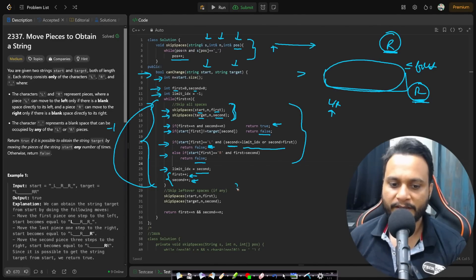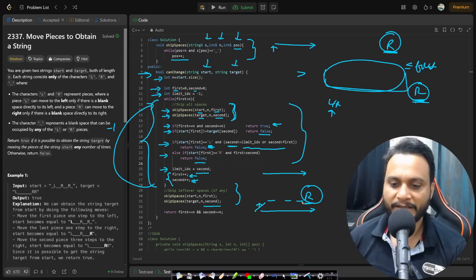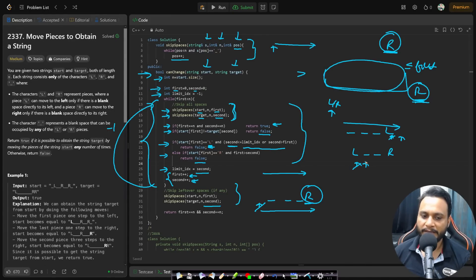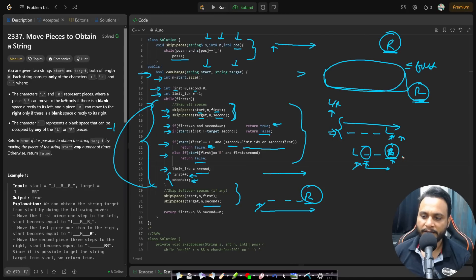After covering all cases, we store the current second index as our limit index since we've already skipped all spaces. Then we do first++ and second++ and repeat the loop. When the loop breaks, there may be characters remaining — we skip any trailing underscores. If we could not reach the end and an unmatched L or R remains, we return false. But if only underscores were left, we reach the end and return true, handling that edge case.